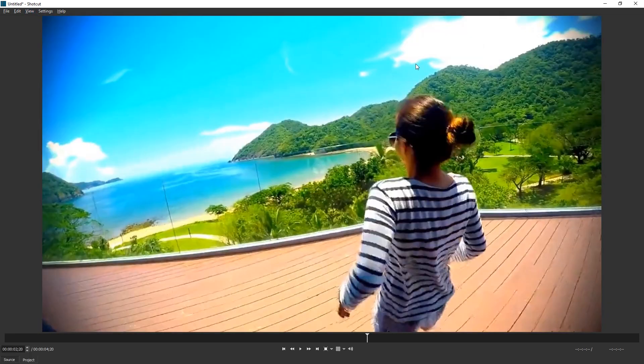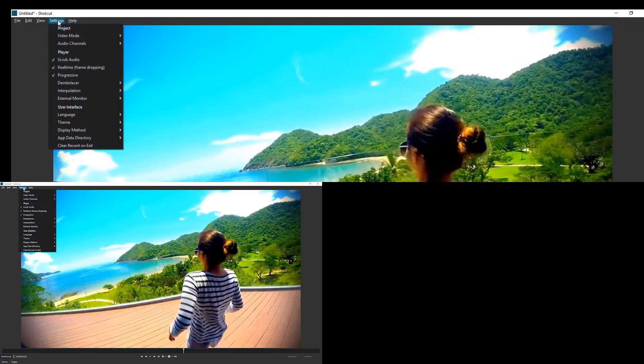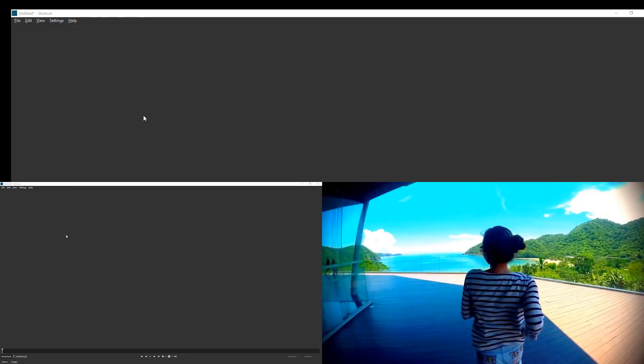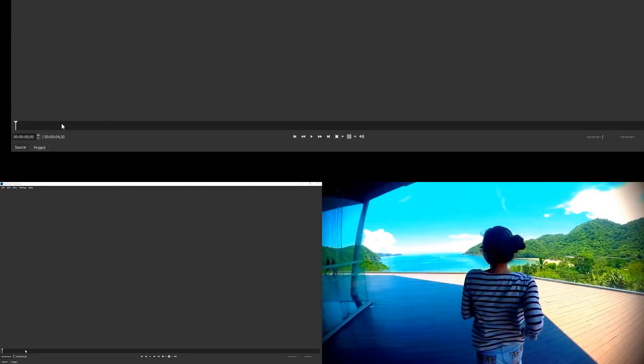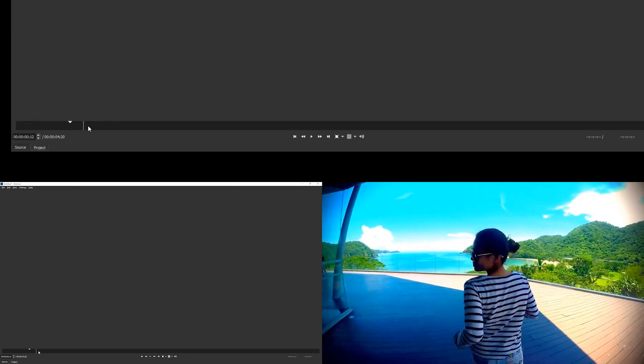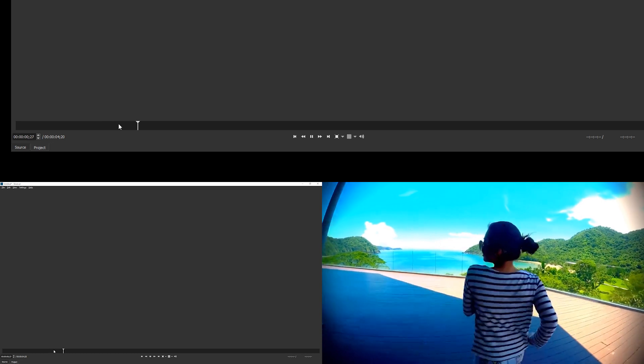But if you have multiple screens, you can do something even better. In Settings, External Monitor, you can pick a different screen, and the image will be projected there. You can now use the timeline here to play back.